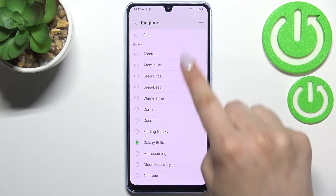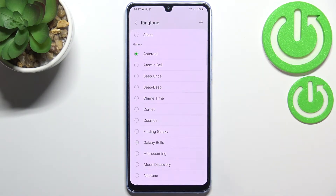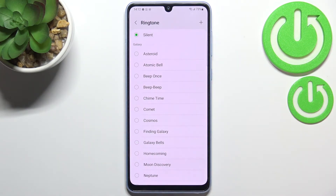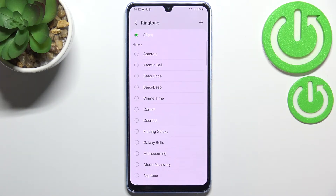At the very top of the list we've got the Silent option, which means that after picking it your device will not use sound feedback to notify you about an incoming call.